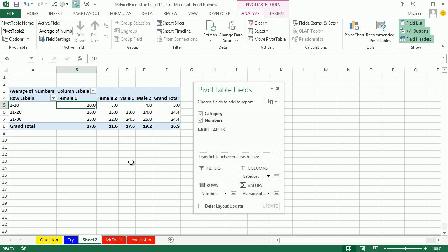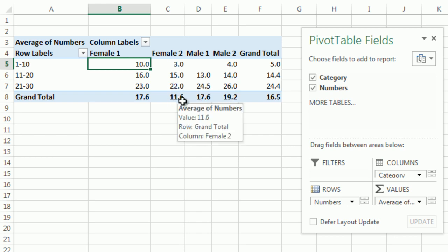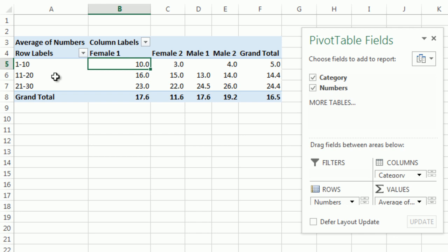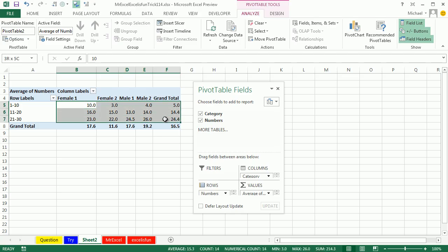Click OK, click OK, and we now have for 11 to 20, female 2, the average is 15. Average overall for female 2 is 11.6. Average overall for people in the 11 to 20 range is 14.4. So those all kind of look right.